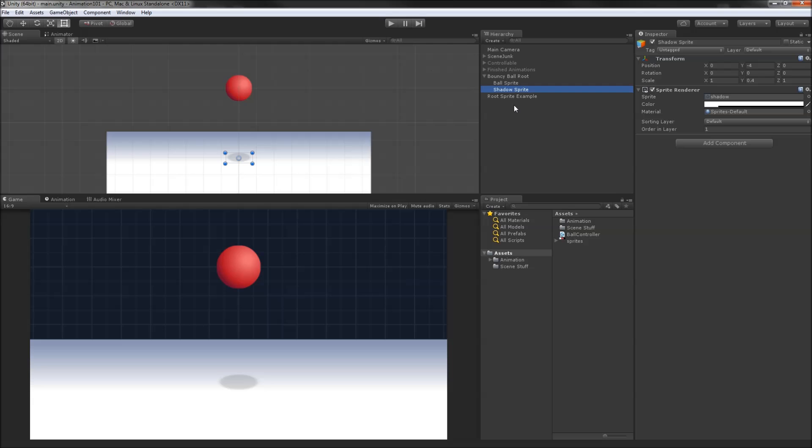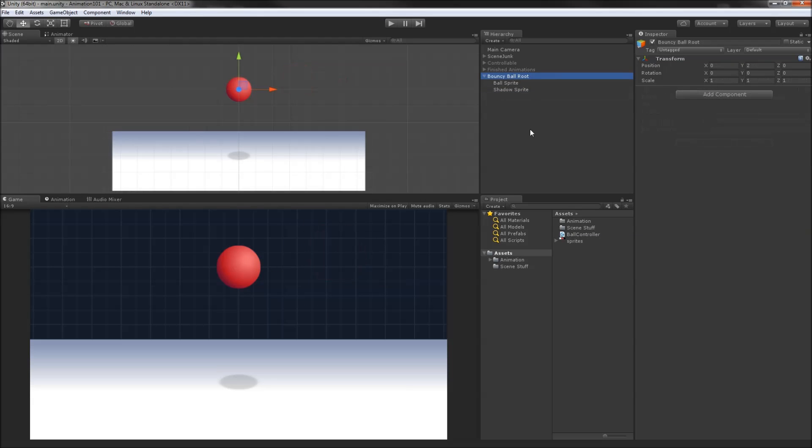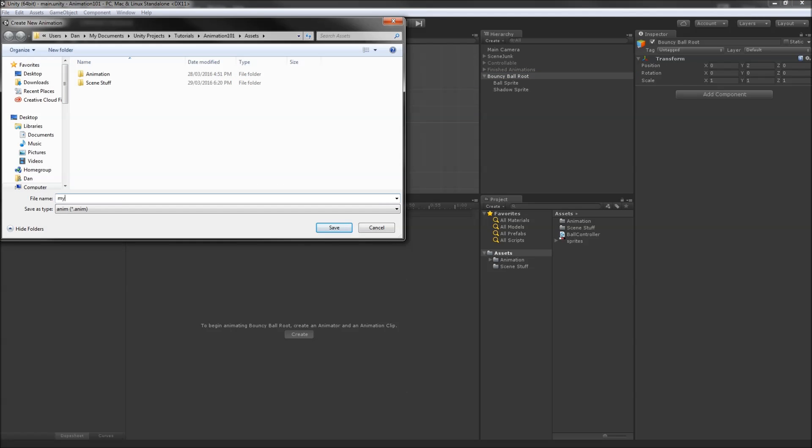We could have the ball sprite be the root object, but that will cause all sorts of annoyances that I'll get into later. With our simple hierarchy of objects set up, we can select the root transform, open up the animation window, and hit create.